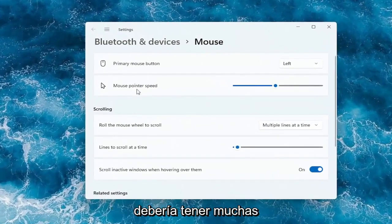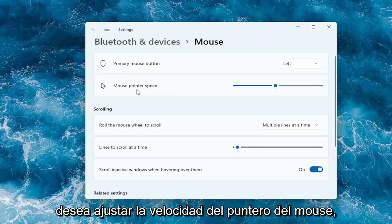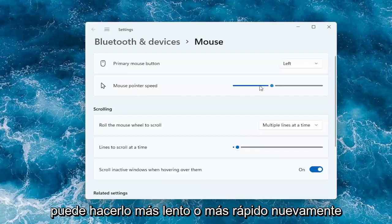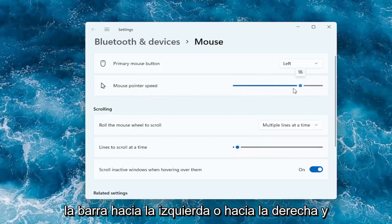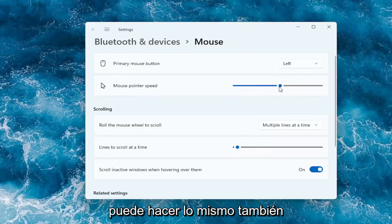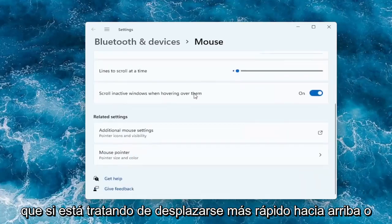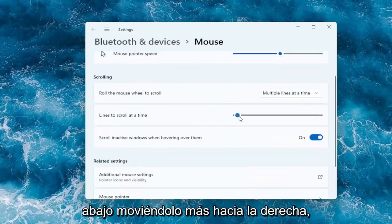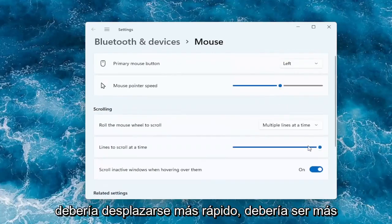You should have a lot of options here right away. So if you want to adjust the mouse pointer speed, you can make it slower or faster by dragging the bar to the left or the right. And you can do the same thing for the lines to scroll at a time — by moving it further to the right it should scroll quicker.